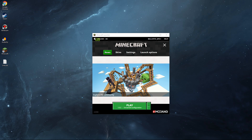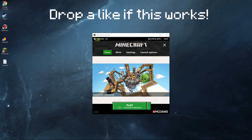Hey, what is going on guys, BlistherGape here, and in today's episode I'm going to be showing you guys how to install the Minecraft Clay Soldiers mod for 1.5.2, because a lot of you guys have seemed to want that episode for a long time, so I thought I would finally record it.